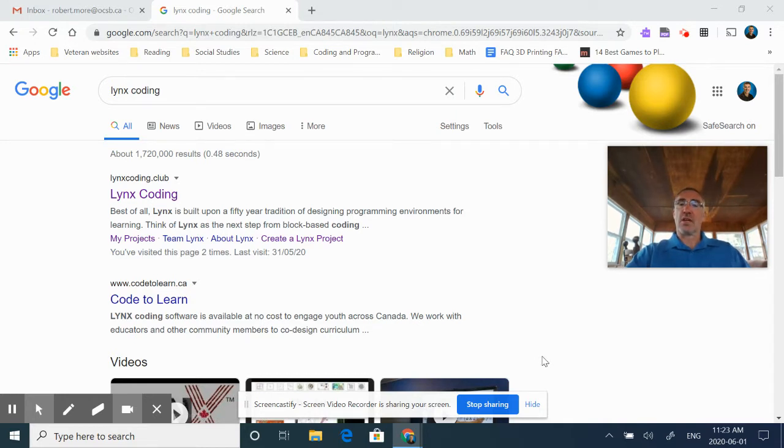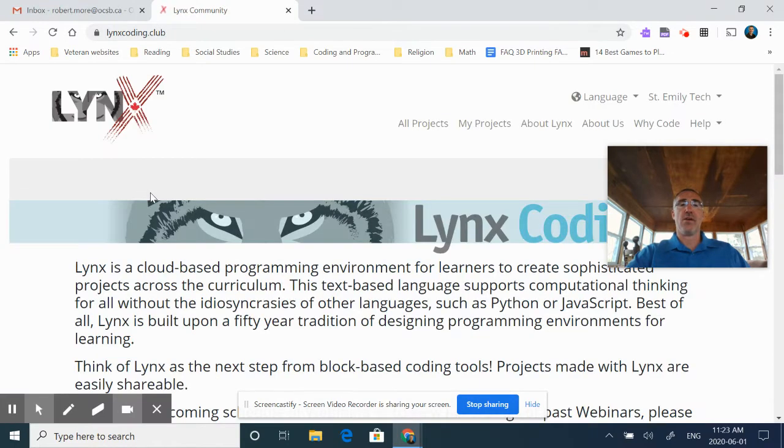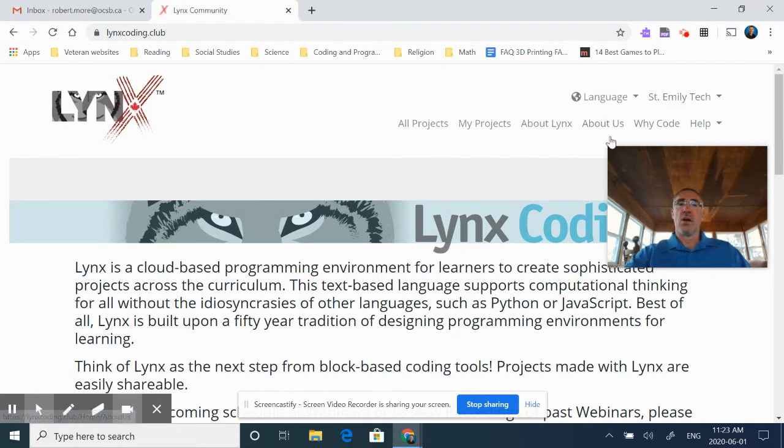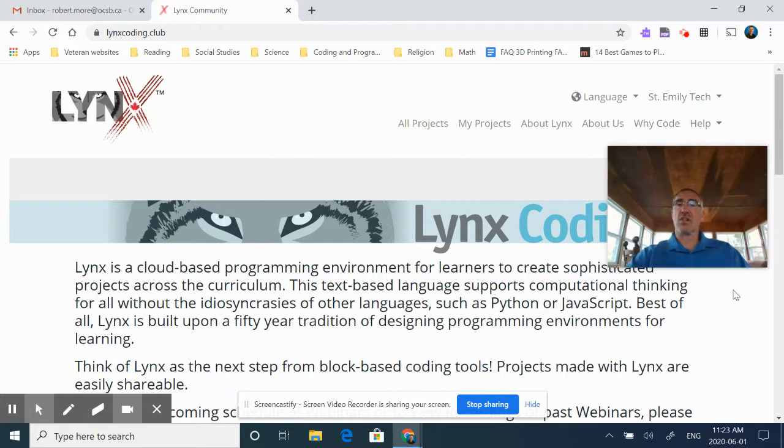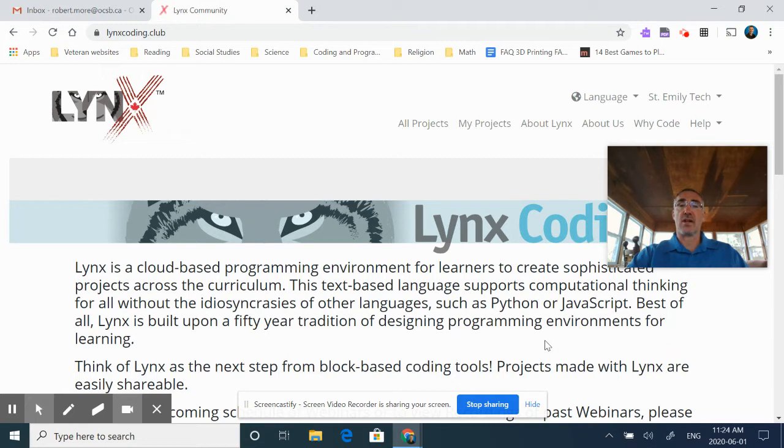To begin with, Lynx Coding, you go to LynxCoding.club, and if we click there, it brings us to this window here. Now, if this is the first time you've ever done Lynx Coding, you'll notice up here that you won't have a name. It'll actually ask for a login, so you would log in, hit the login button, and you would want to select your OCSB student or your OCSB account as your Google account, and that will give you authorization to go in and establish your account.